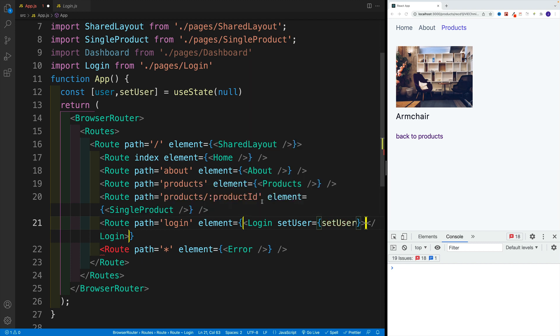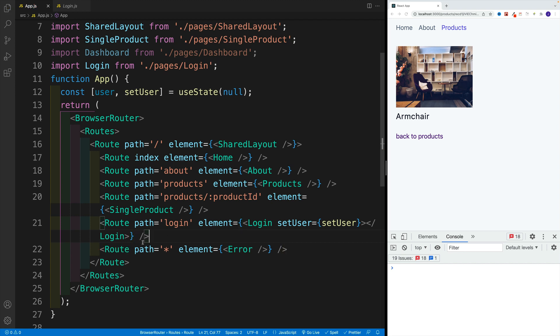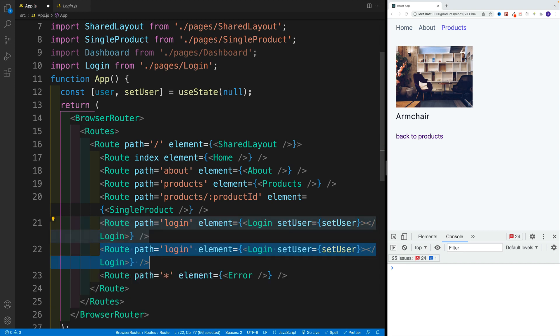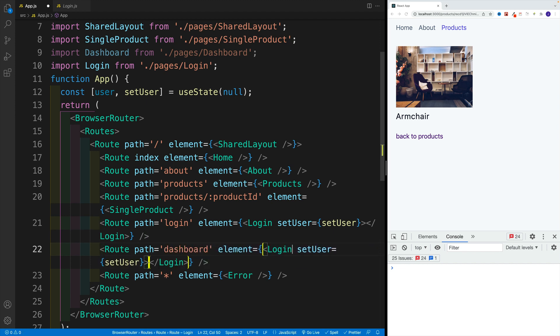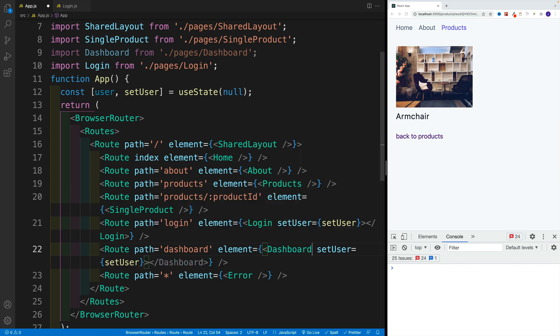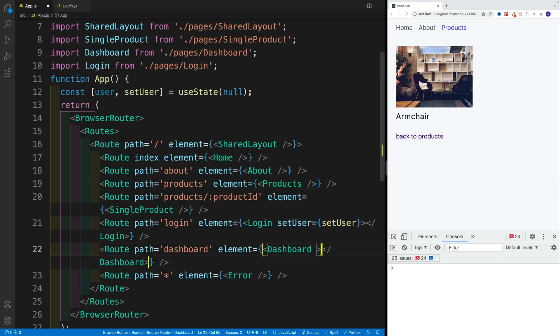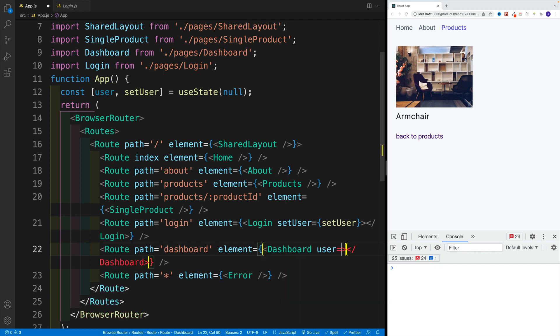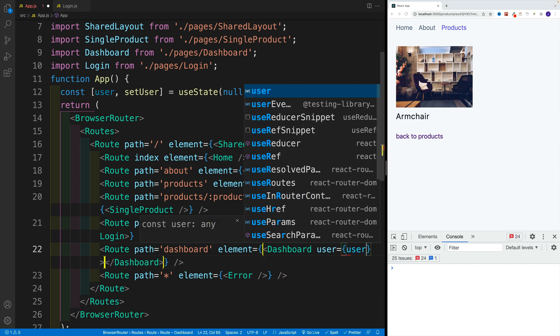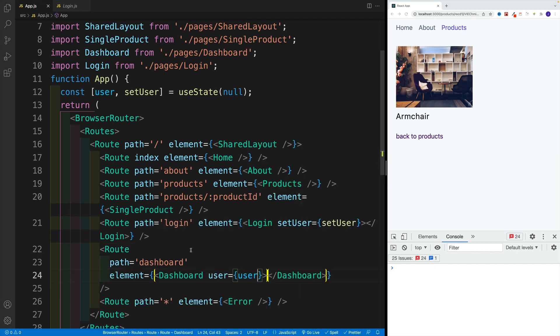So now we're passing in this function. Now we do want to close this one, meaning the route. So let's save this. Then we'll copy and paste. This is going to be dashboard. And the component will be dashboard as well. And instead of setUser, pass in user. So user is equal to user. Let's save this.